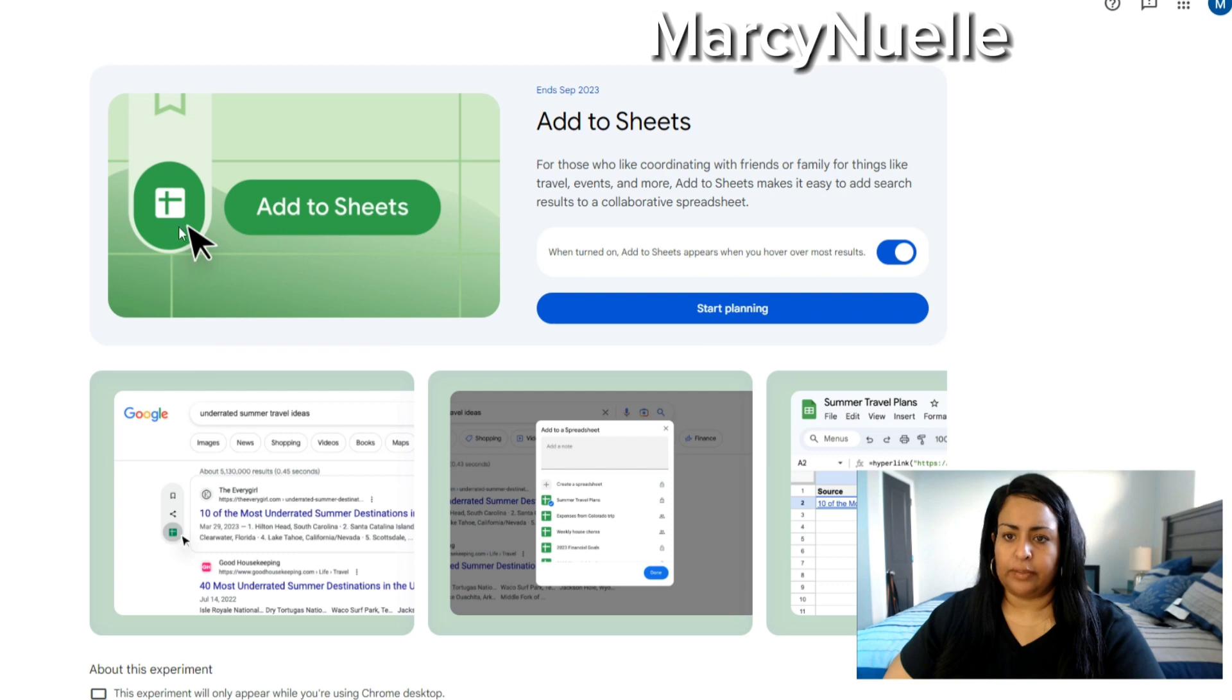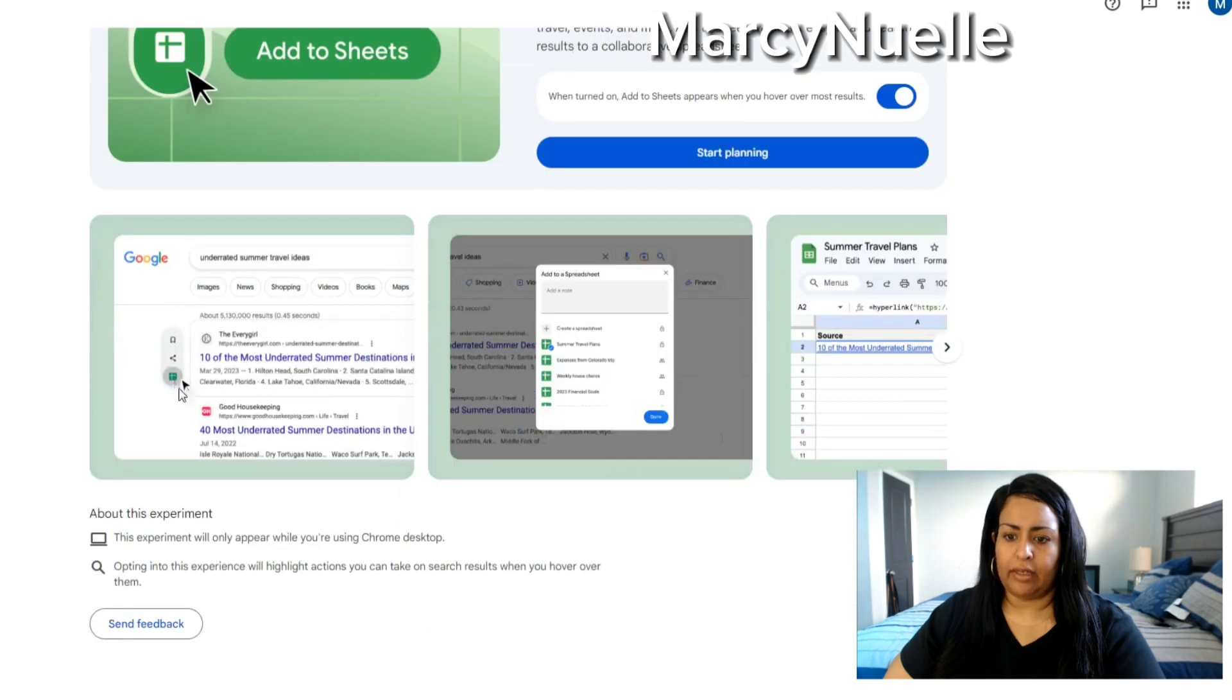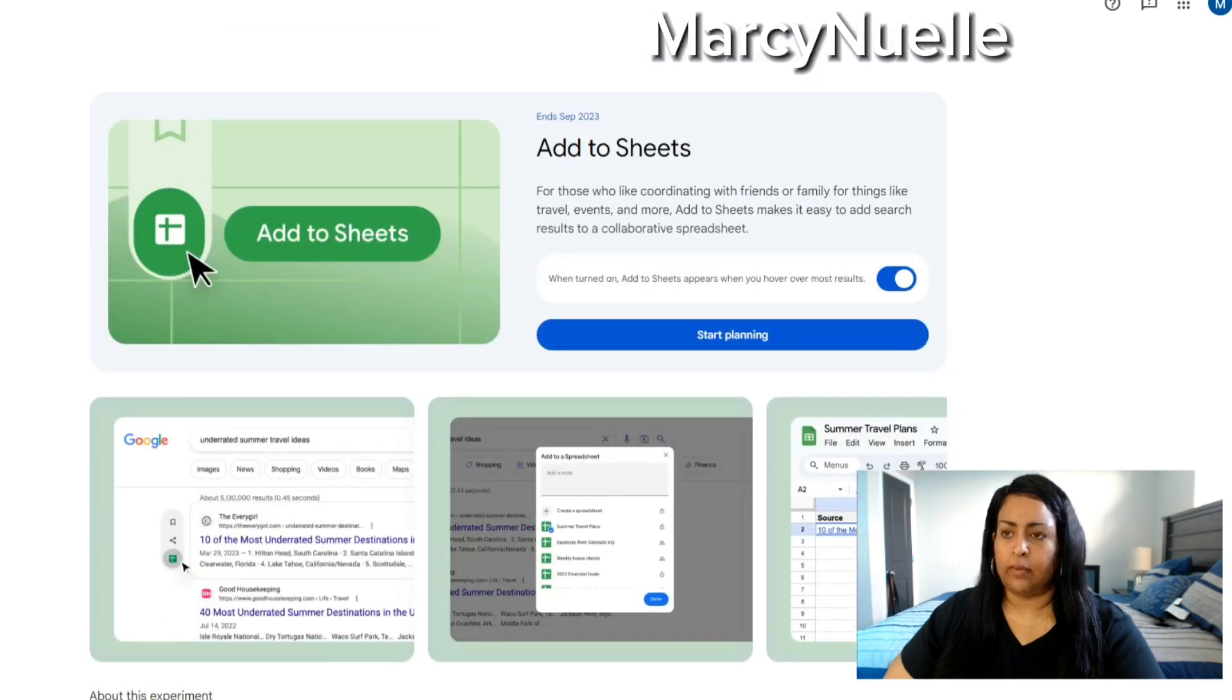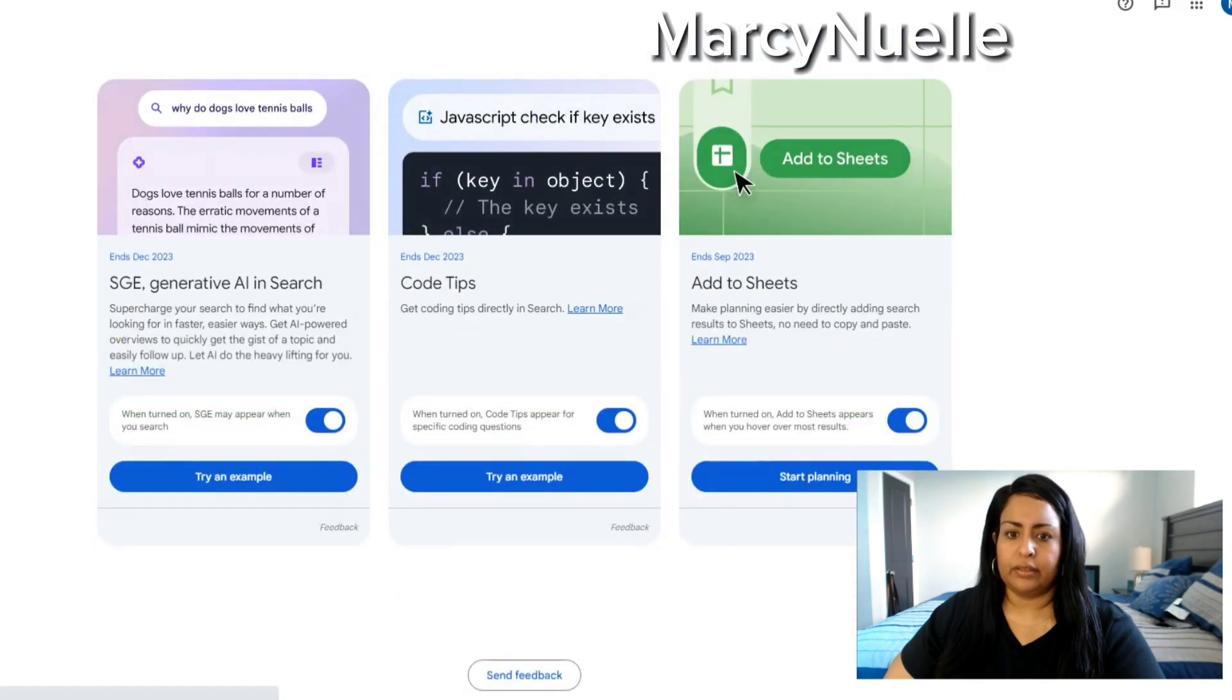You just have to look for this specific icon. It's going to be on the left-hand side, and once you do that, you can actually add it to the spreadsheet. That's a simple way to do things.